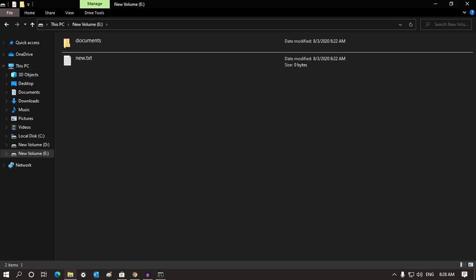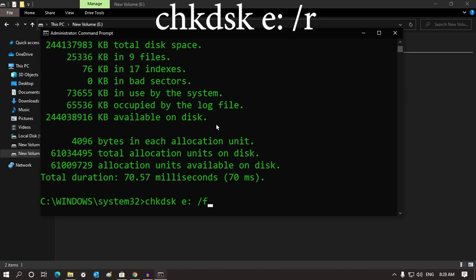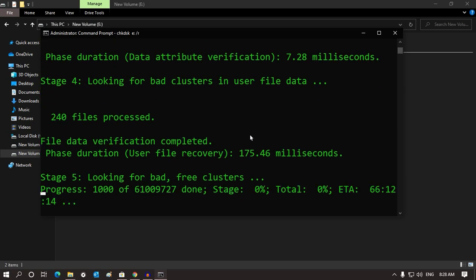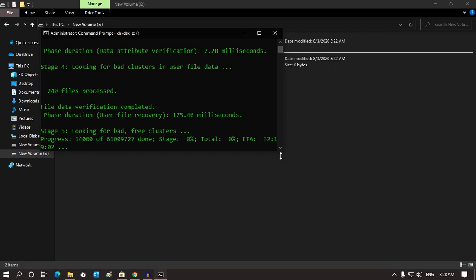If it's not working for you, then you need to use another command: 'chkdsk' then your volume letter, then '/r'. Press Enter and it will take some time to scan your drive and fix your problem.